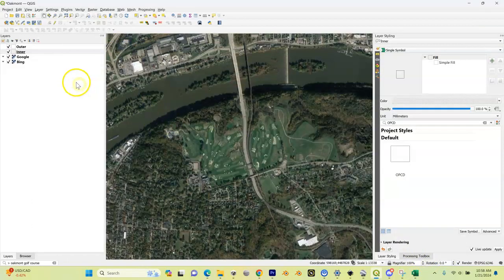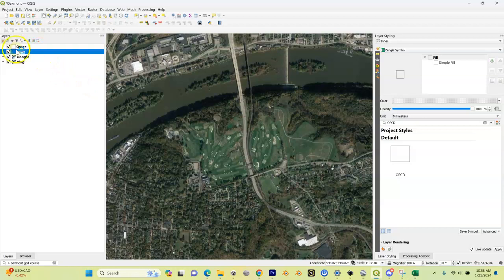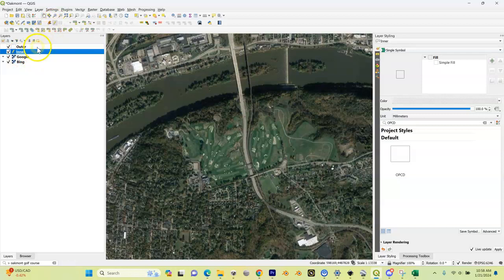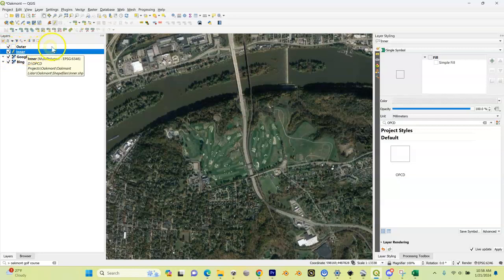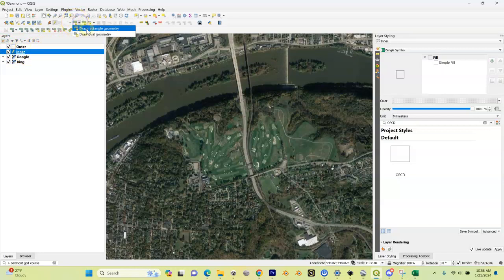Let's go to our inner shape layer up here. I'm going to highlight this and hit this pencil which is going to allow me to start editing. You're going to see now I have a pencil next to my inner, which means I'm editing it.